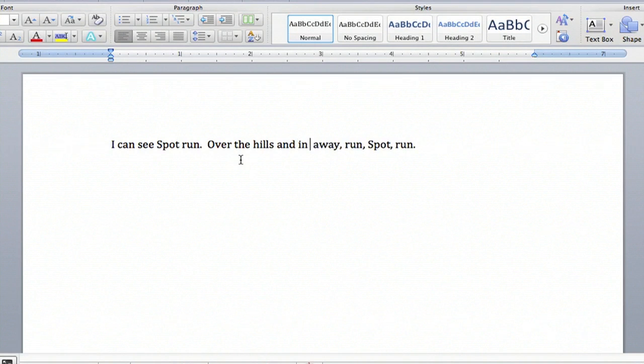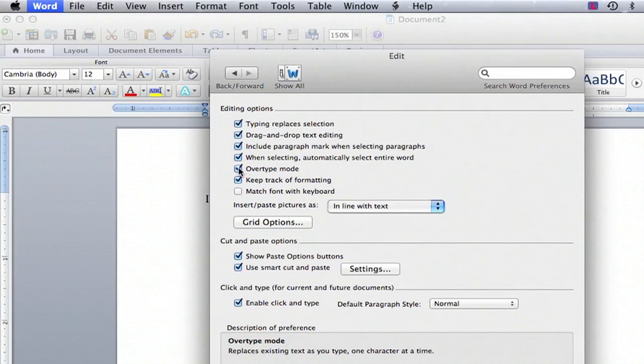Hi, my name is Kathy and I'm going to show you how to correct your words in a sentence in Microsoft Word.